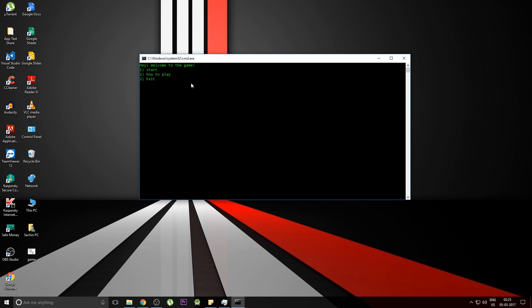You can change the text in this game by just going into the notepad file and re-editing it and creating a batch file.